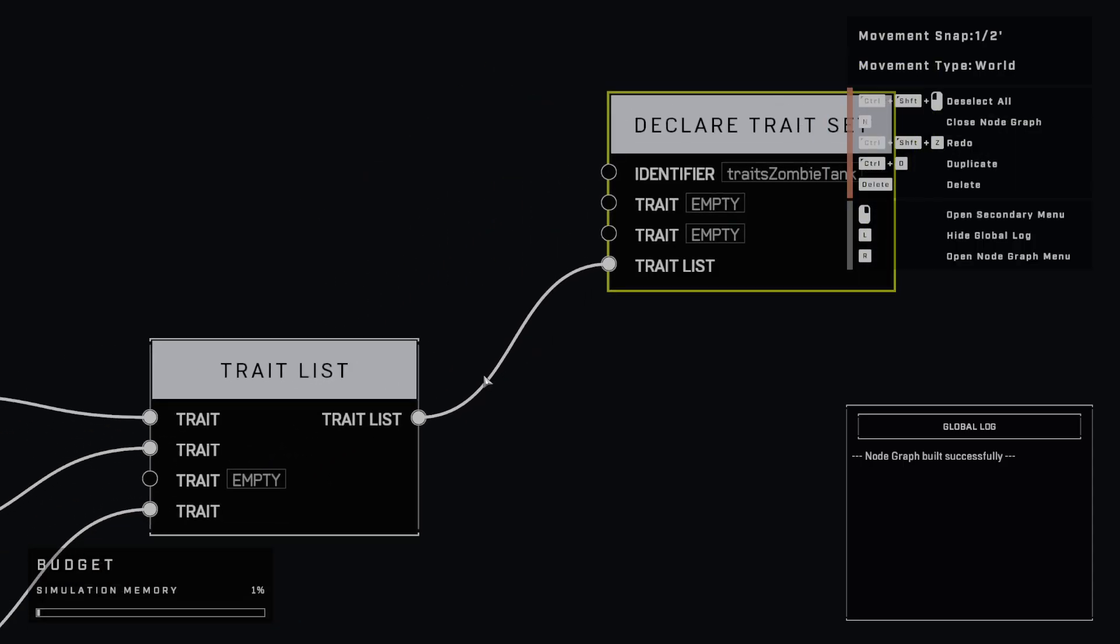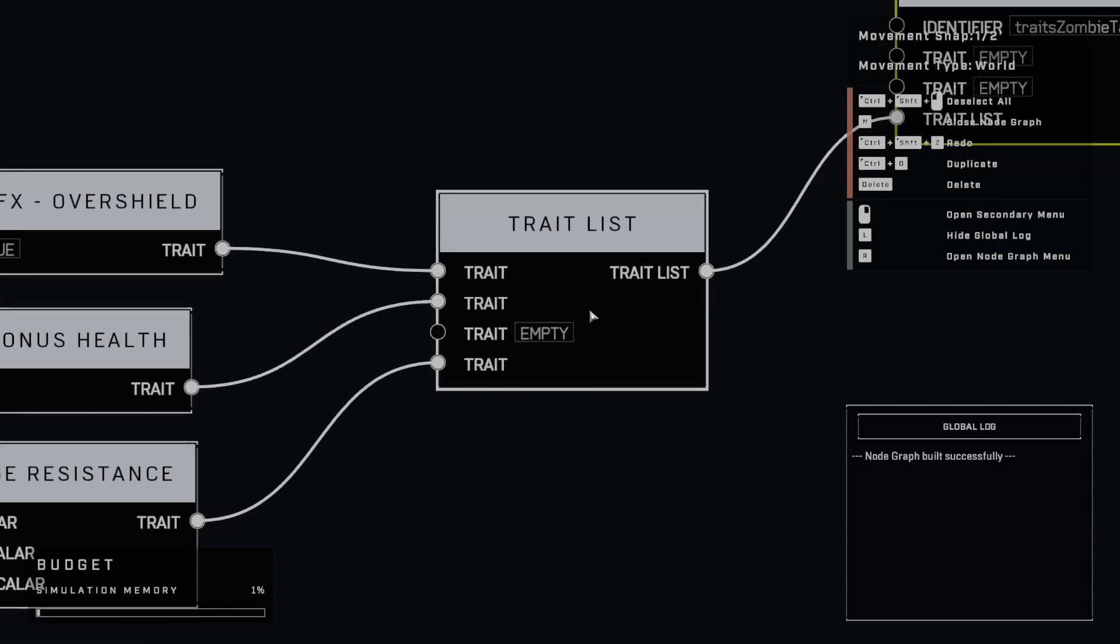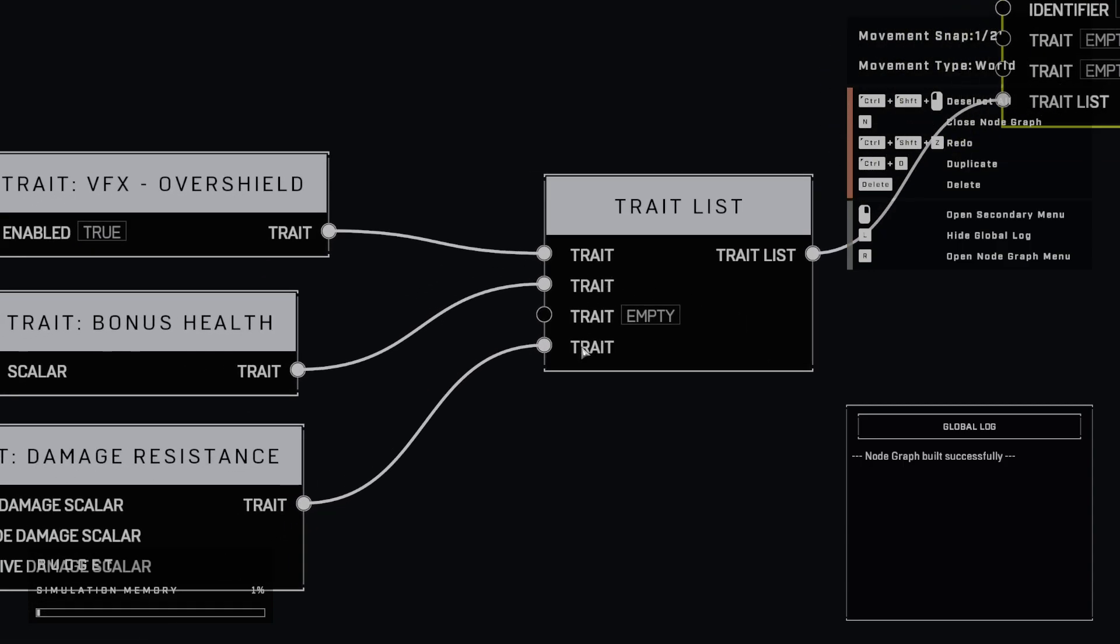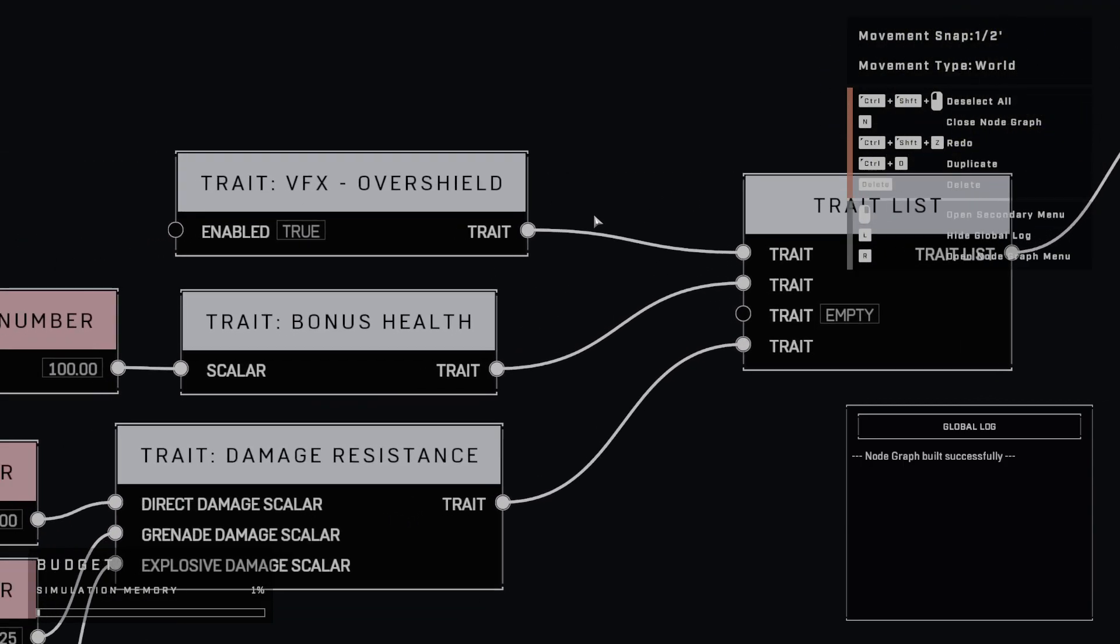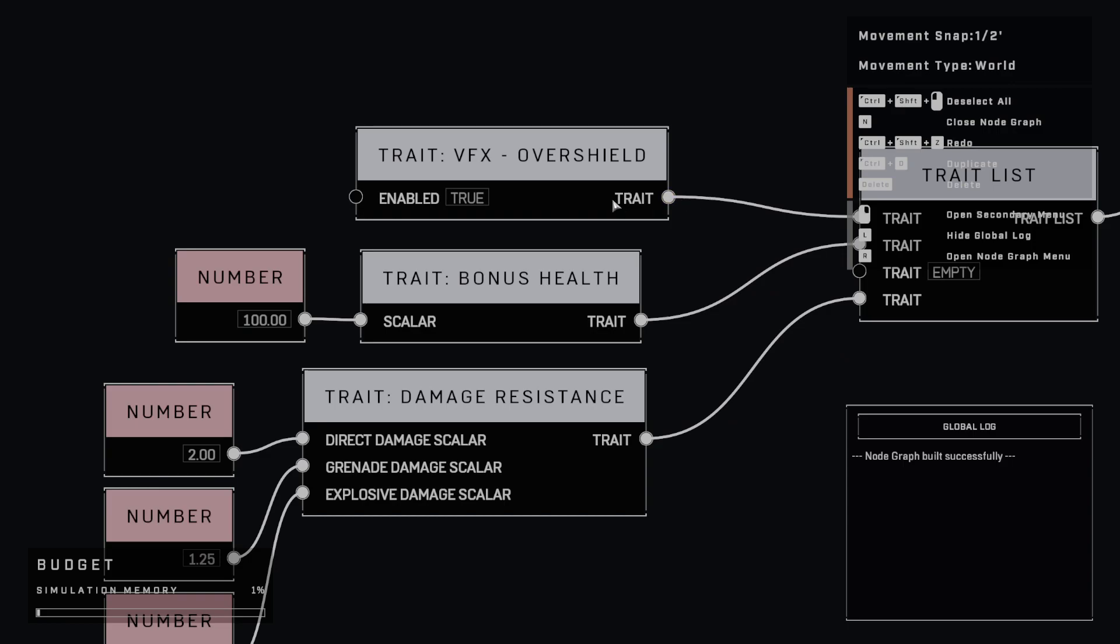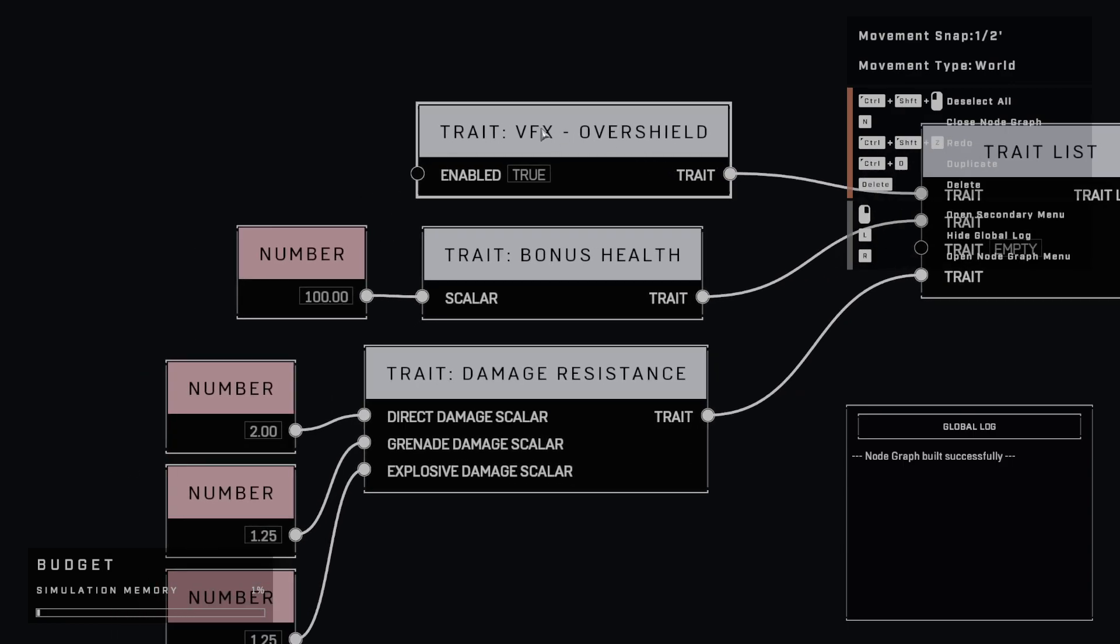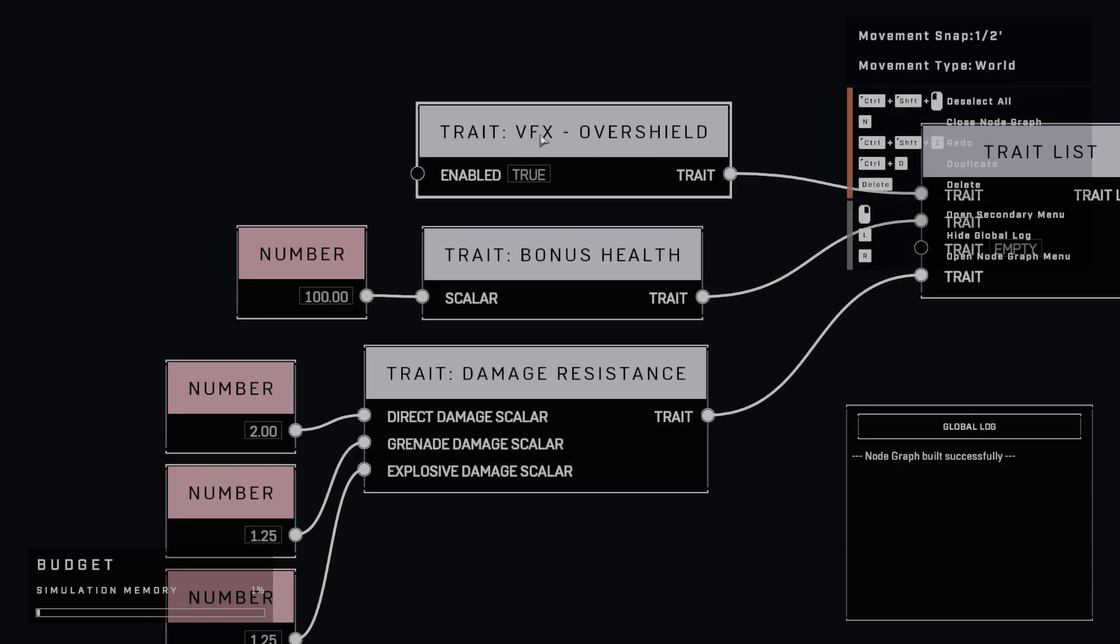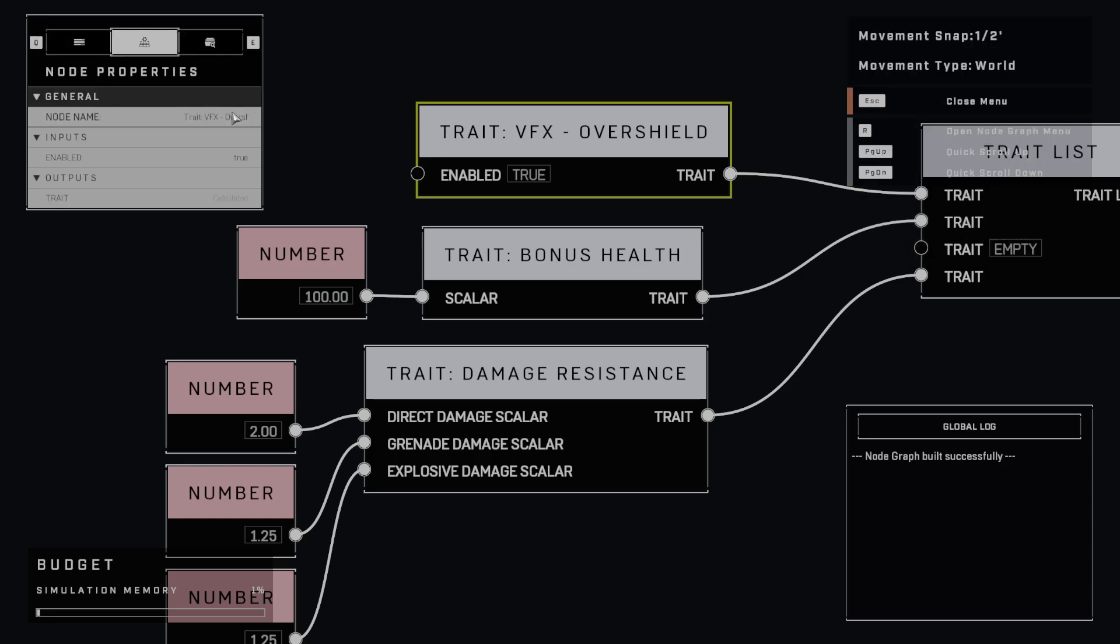And this trait list here, we've just got three different traits that we've got plugged into it. We have a visual effect, this VFX here that we're applying. And the visual effect is the overshield effect. And I want that to be enabled. So I set that to true in here.